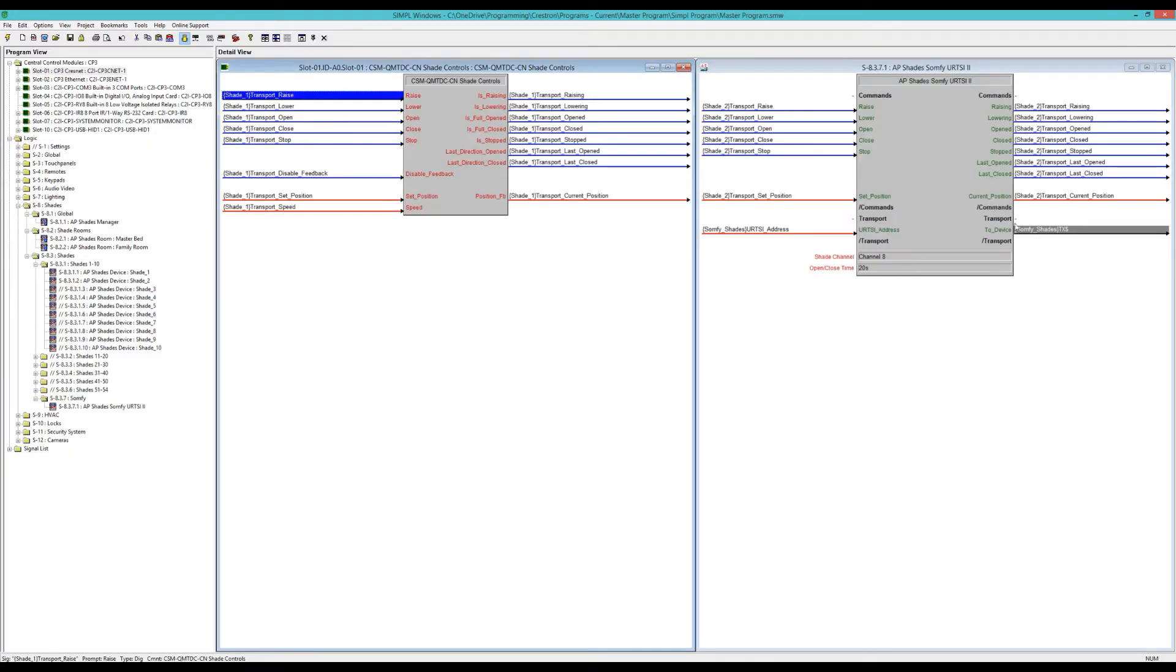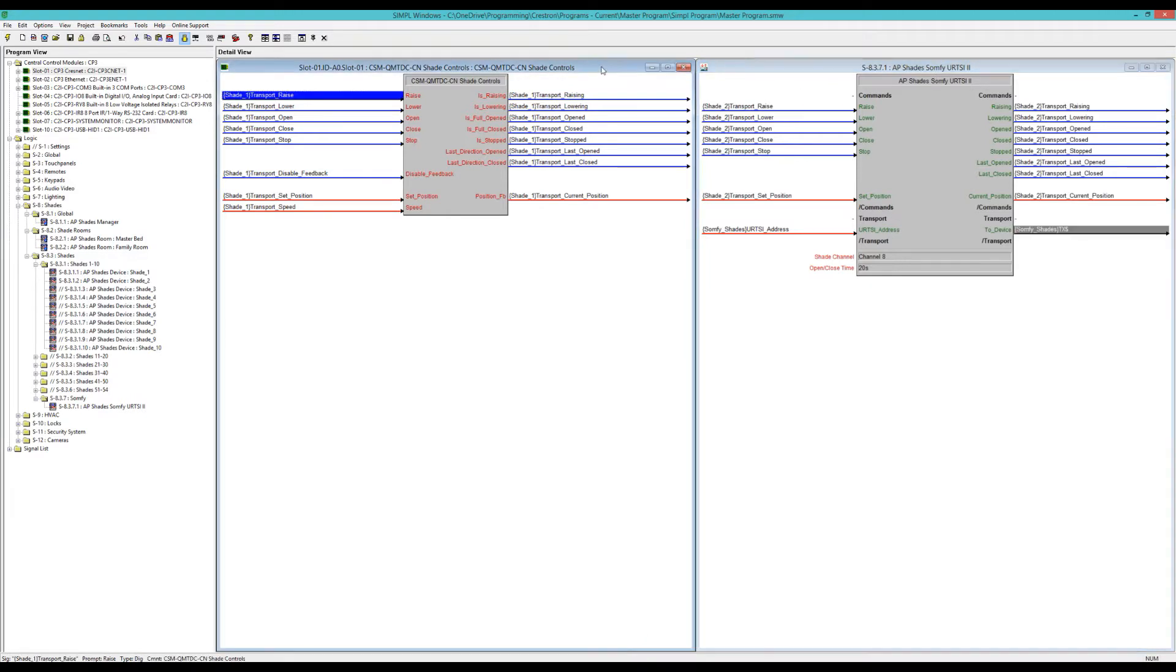So right here is the module. You'll notice that it's almost identical to the normal Crestron shade driver, with just the disabled feedback on and the speed, because obviously I have no real control of that.